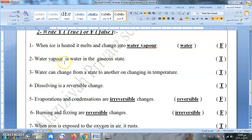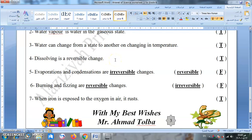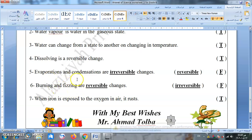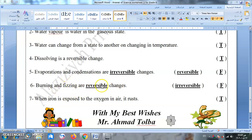Water vapor is water in the gaseous state — true. Water can change from one state to another by changing temperature — true. Dissolving is a reversible change — true, because we can recover it by evaporation. Evaporation and condensation are reversible changes — false, because they are actually reversible. Burning and fizzing, such as when you put a tablet in water, are reversible changes — false, they are irreversible, we can't return them to their original form. When iron is exposed to oxygen in air, it rusts — true.